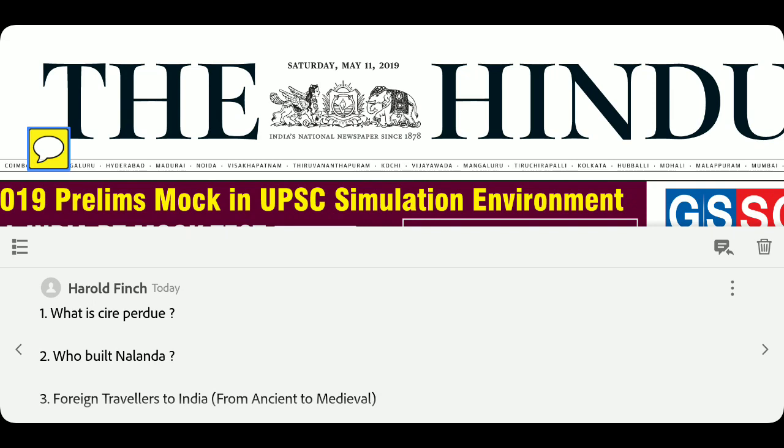Third question: name all the foreign travelers in chronological order — like Fahien, Huansang, I-tsing, Ibn Battuta, Abdul Razak, Niccolo de Conti. For the Vijayanagara Empire context, arrange them in order. You can find this in Lucent's book, where they are arranged in a table. Lucent is a very good book for history.